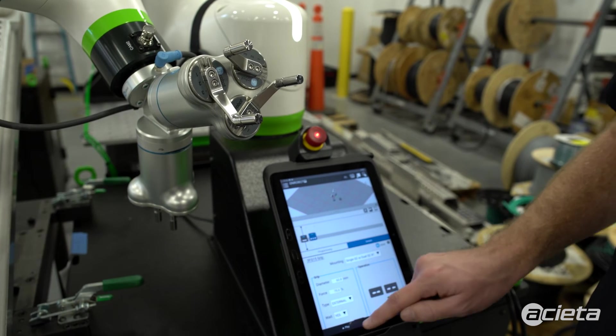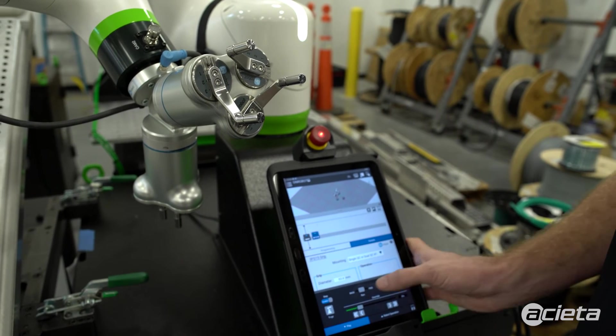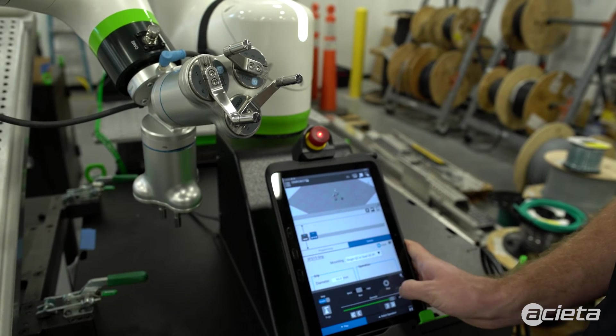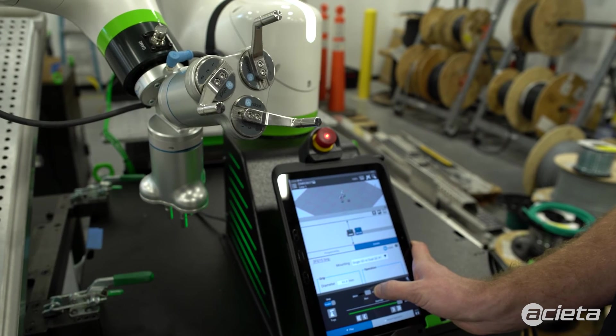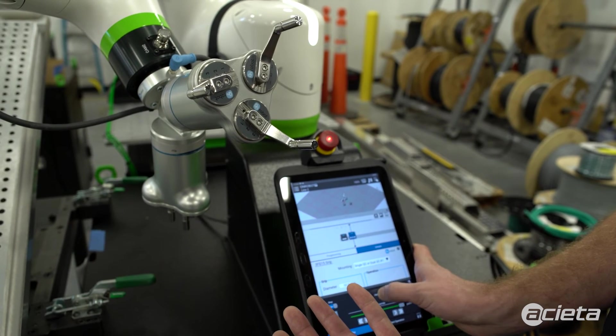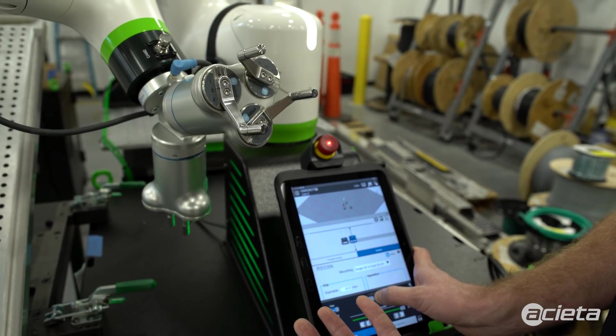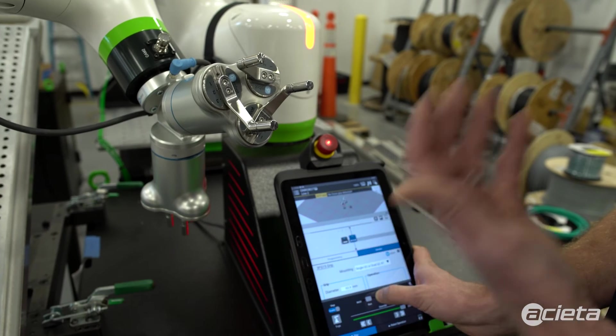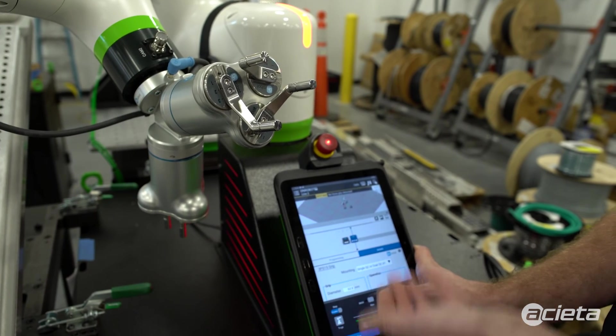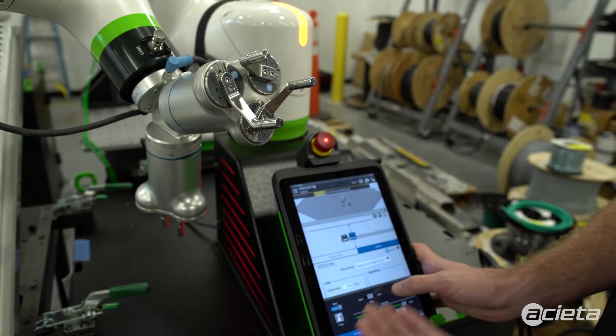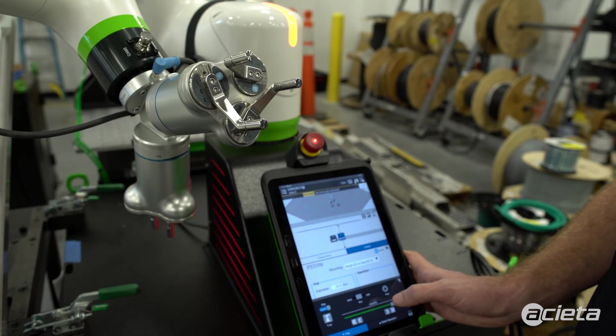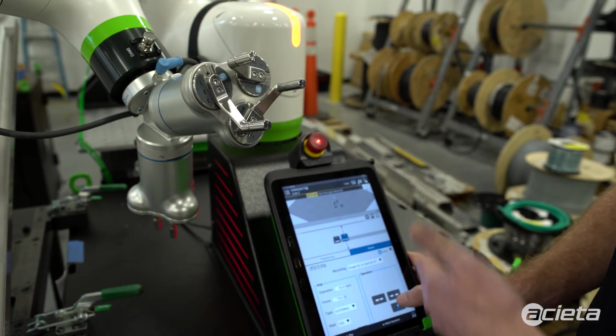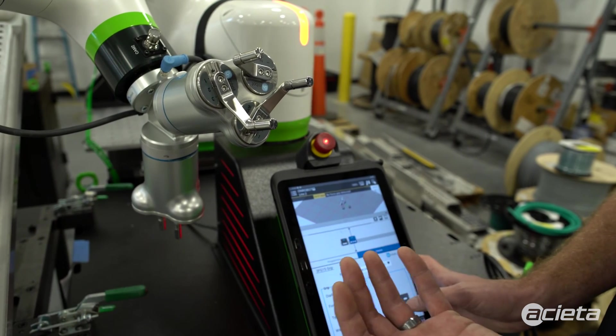Now, if we run our program, it'll do the move command, and then it'll do the grip command. Since there was no part there, it didn't detect the part because we had that wait command in there, so it'll alert the robot that nothing was gripped.